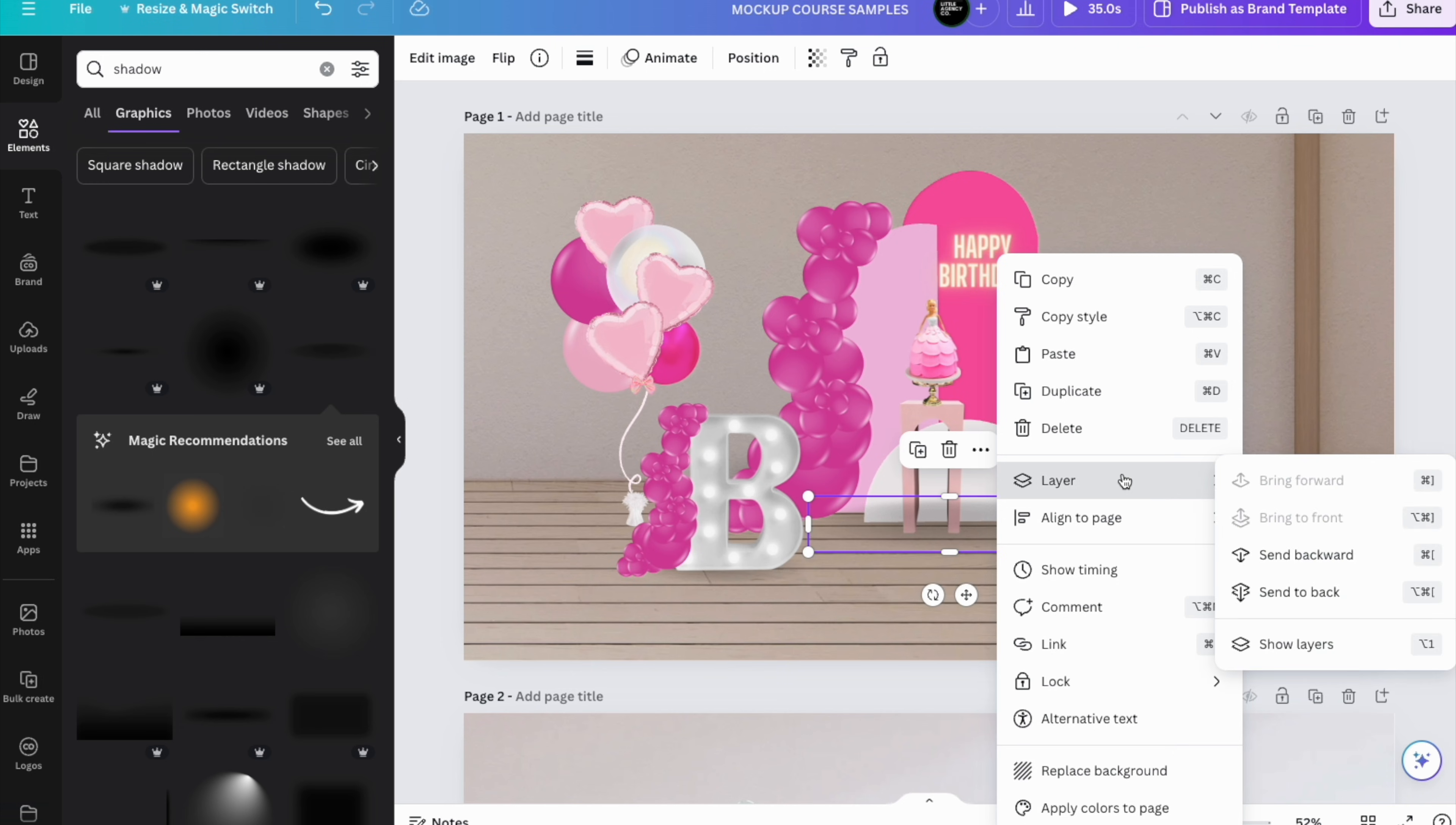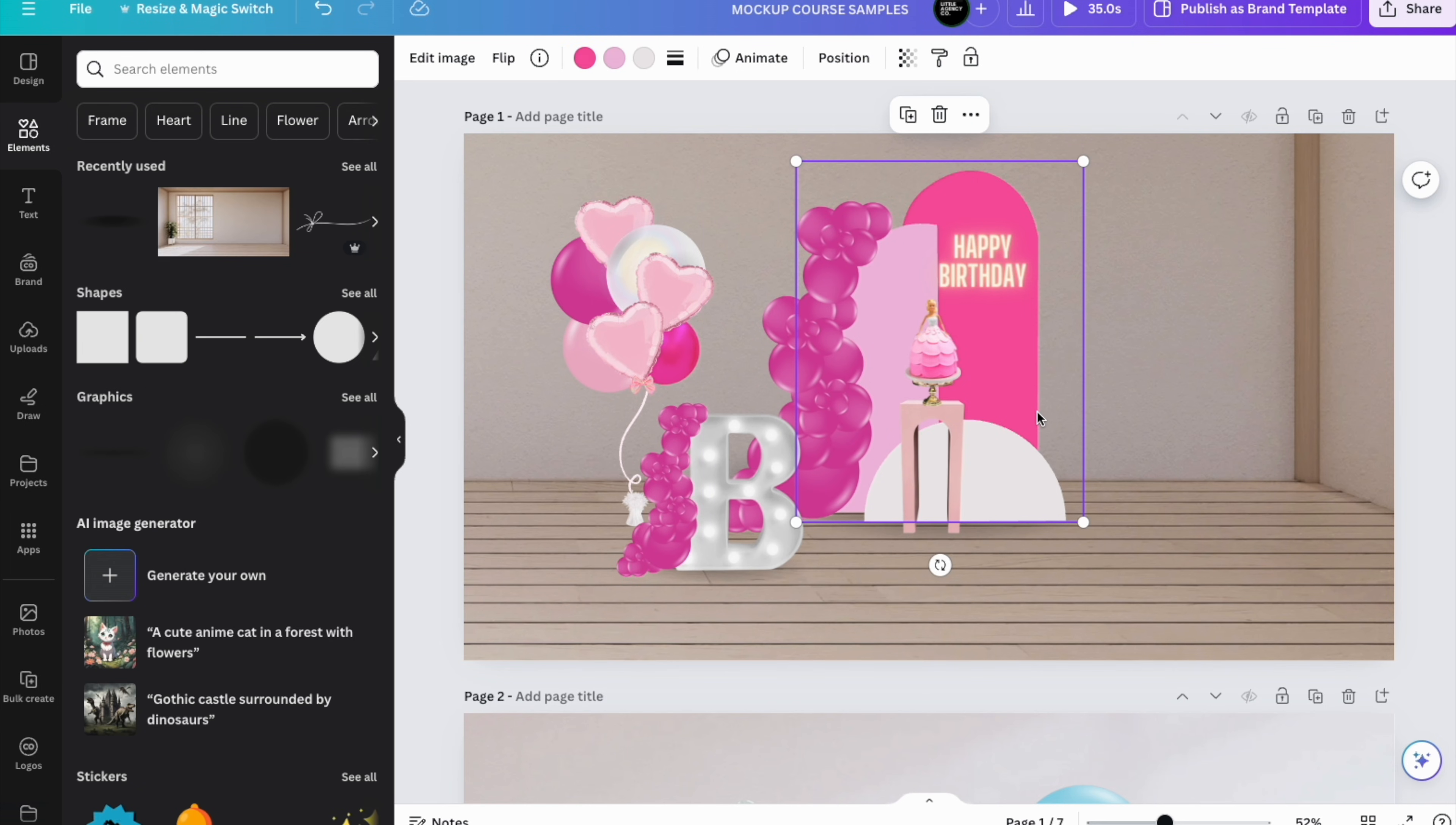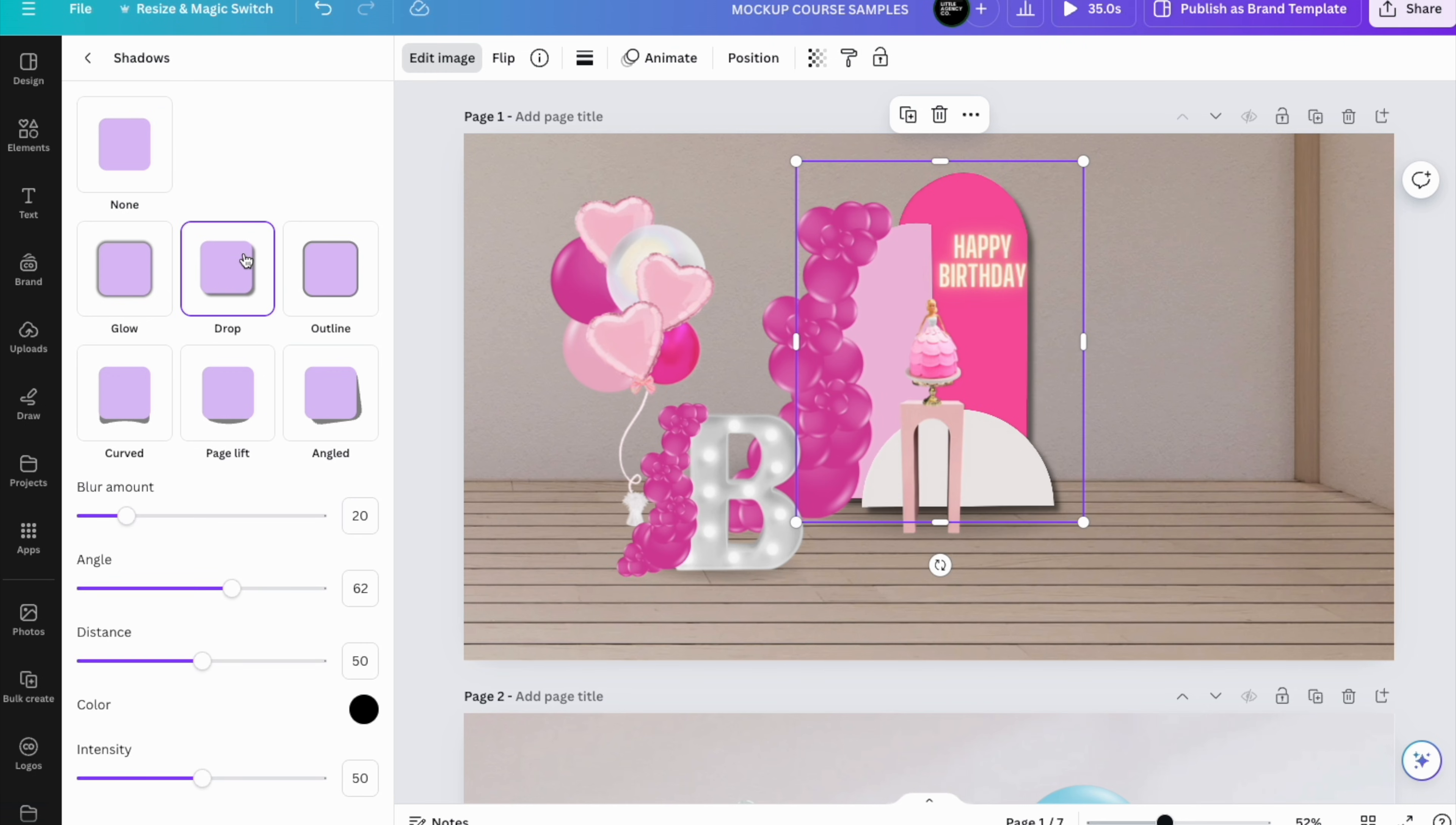There's also another way of adding a shadow to your items, and that is with the Edit Image option. You click on Edit, go right here on Shadows, and I always use the Drop one—it's the one that looks the most realistic. We're going to go ahead and add that one. It's very black and very intense.